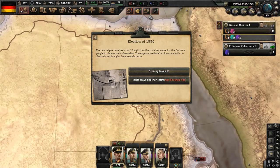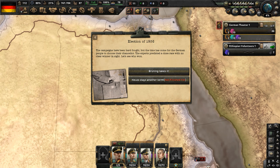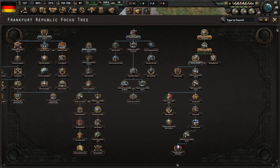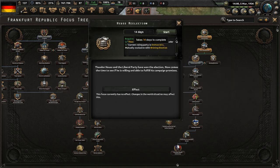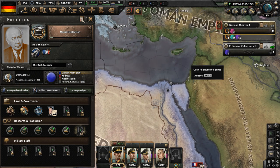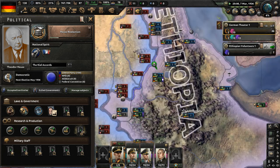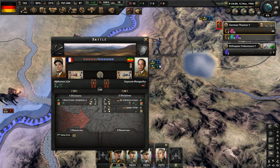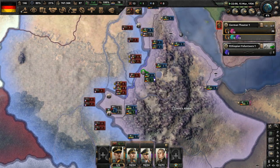Now we have the election of 1936. The campaigns have been hard fought, but the time has come for the German people to choose their chancellor. Huss stays another term — the alternate path to Theodor Huss is not in yet, it's a work in progress. Now in the focus tree, let's complete the 14-day-long focus to host re-election. The French are attacking our lines but aren't getting very far — they cannot break through the German volunteer divisions at all.